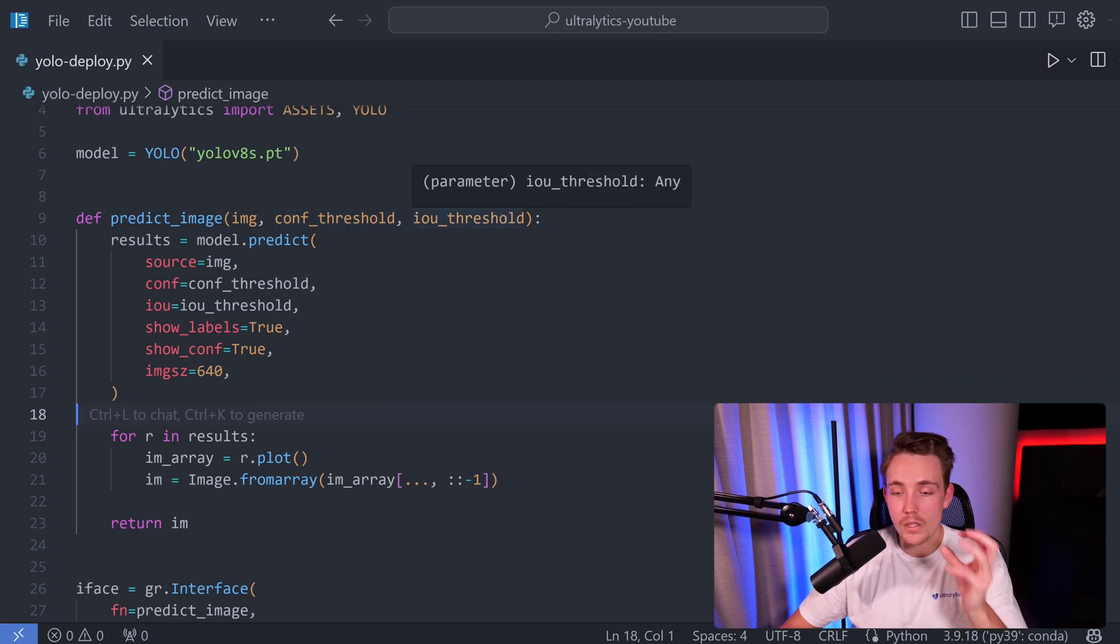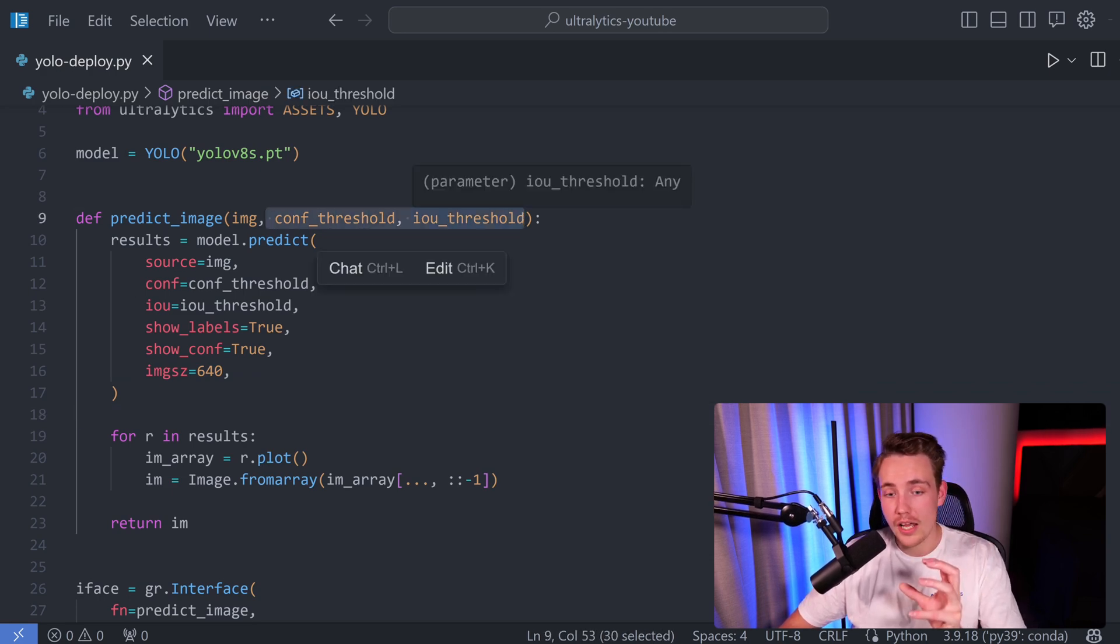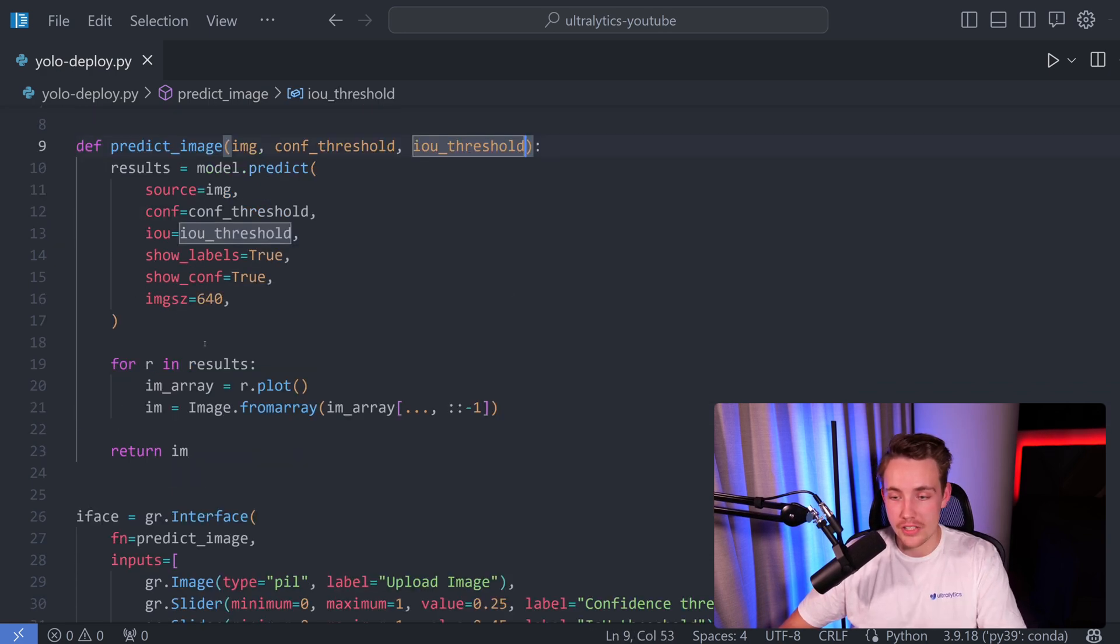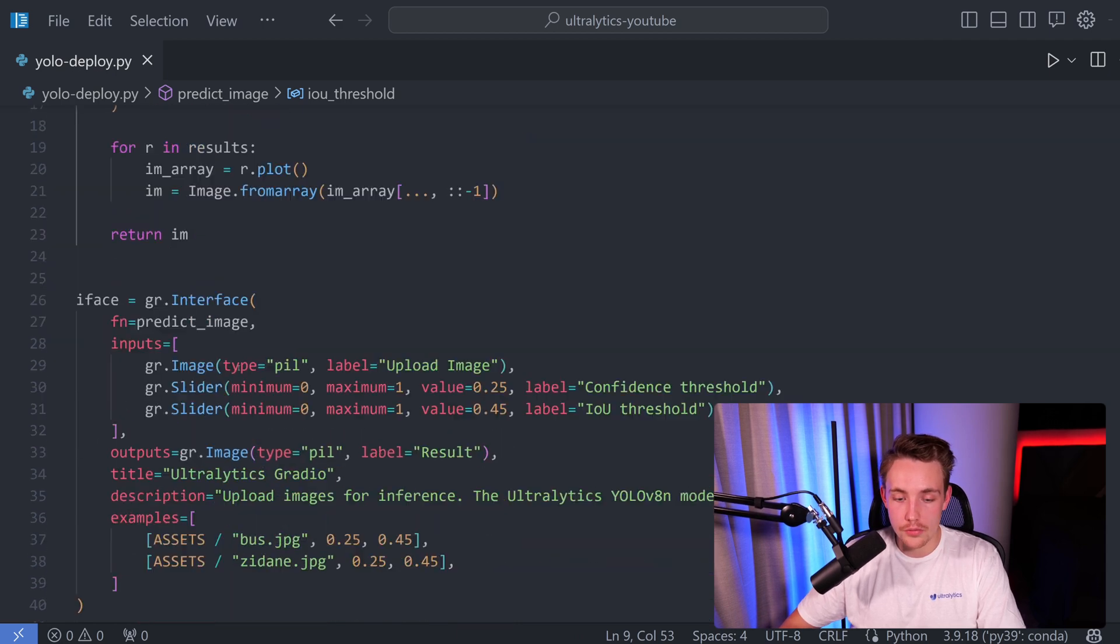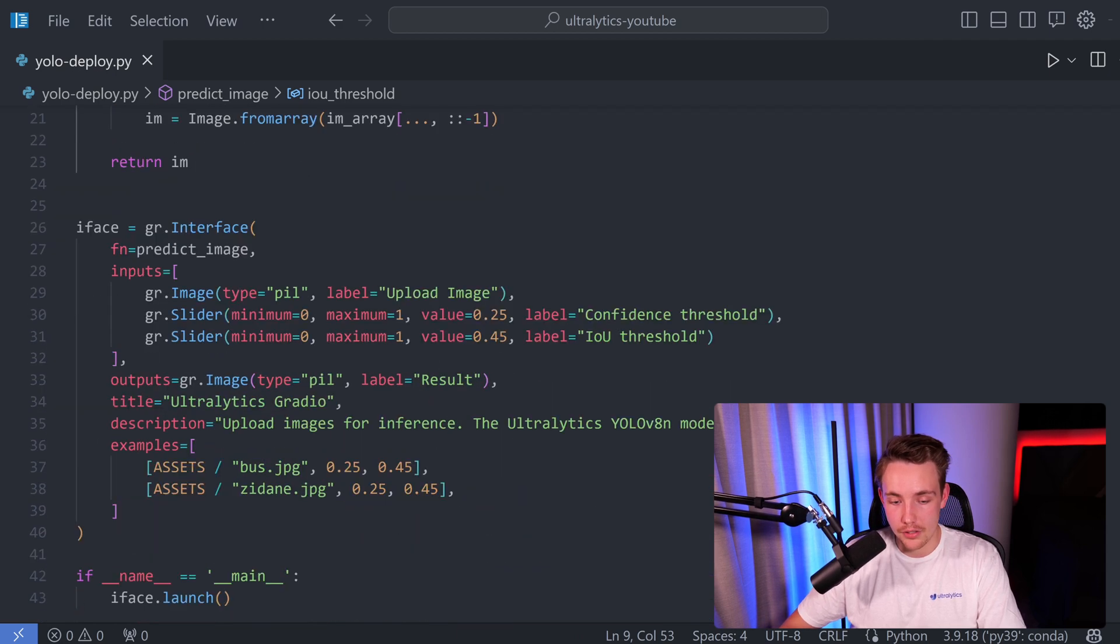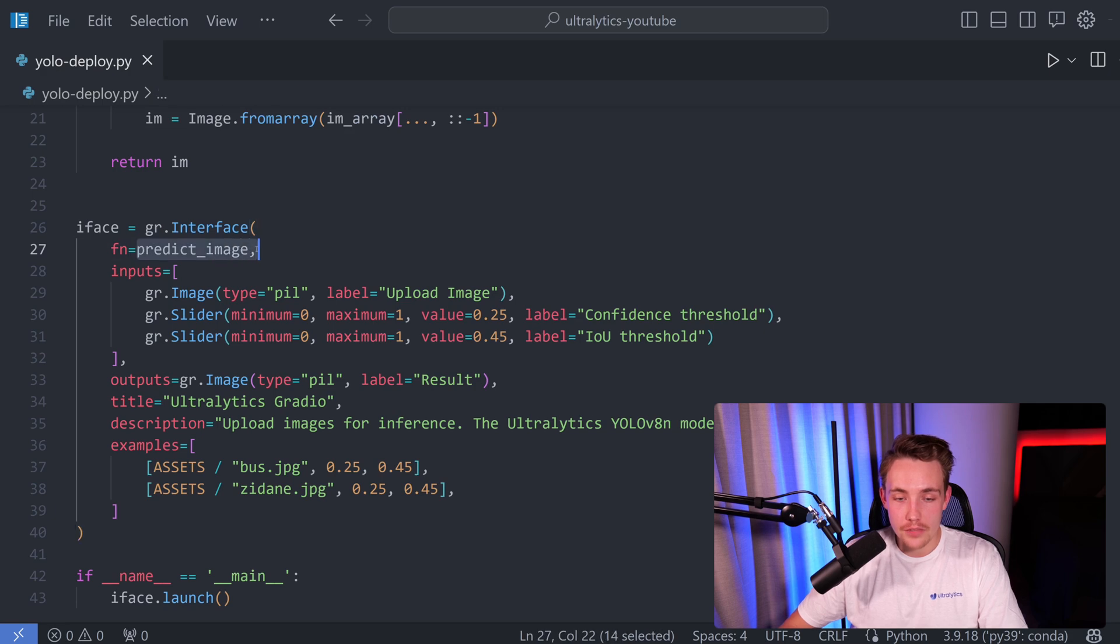We have a predict image function where we throw in our image, confidence threshold, and intersection over union threshold. These two will be sliders in our user interface. Then we're just going to loop over our results and plot our results as well.